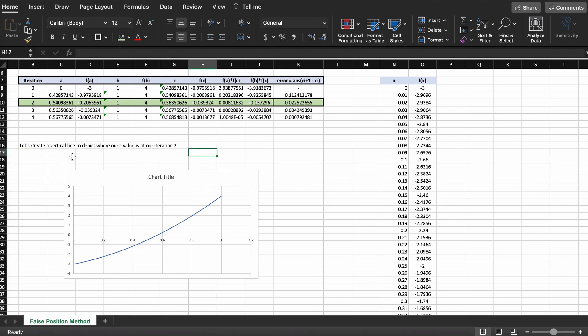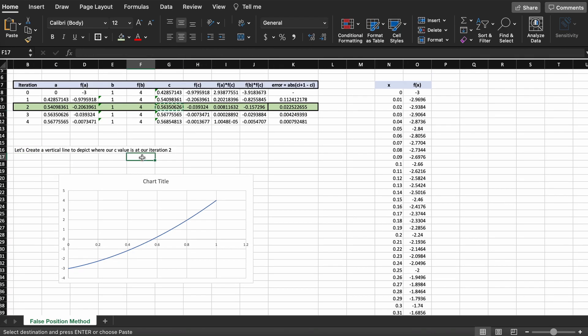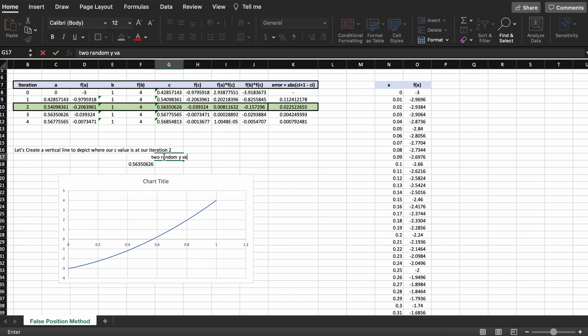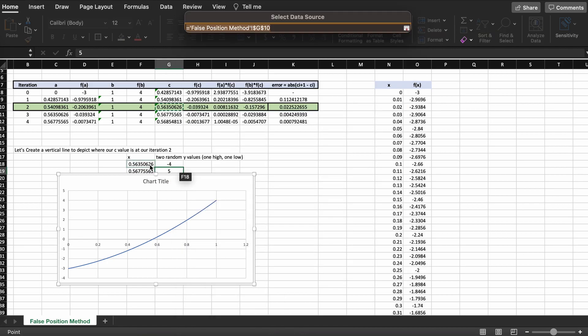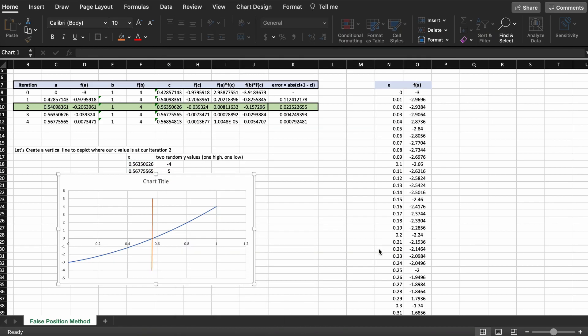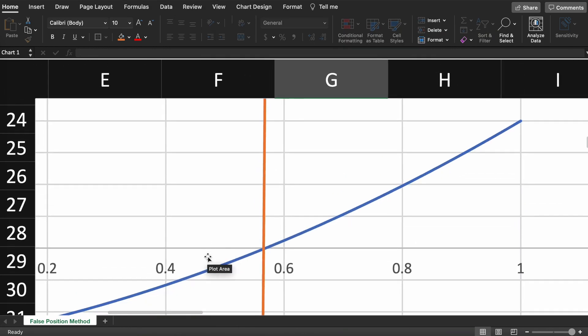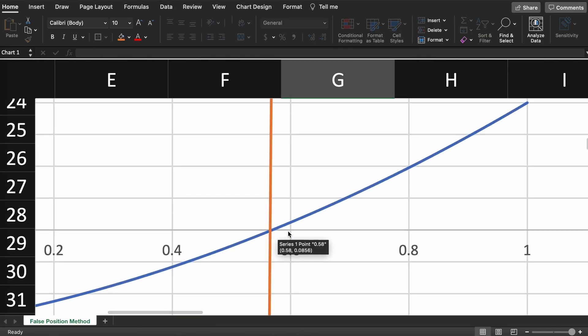Next, let's just create a line in our graph and show where our current iteration of the false position method places us in relation to the root. And there you go, we have just completed a problem using the false position method in Microsoft Excel.